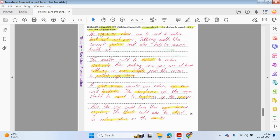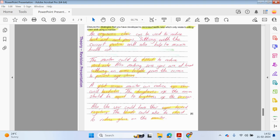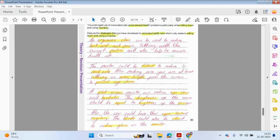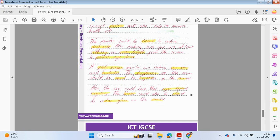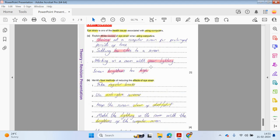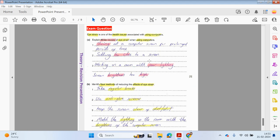The user could have their eyes tested regularly, and the blinds could be closed to reduce glare on the monitor. I'm not going through the question in full, but you can pause and look at the question and the answer. The last question has answers similar to what we've already discussed, so you can pause and read through the question and the answer.